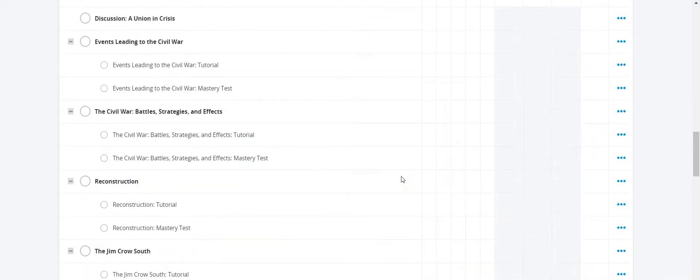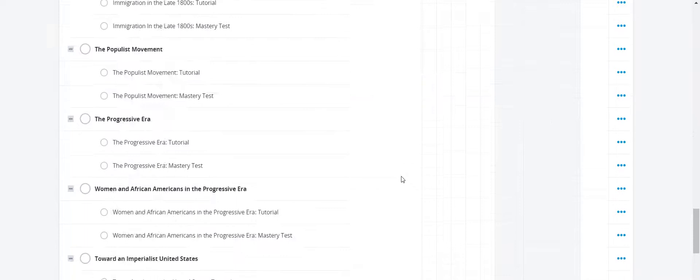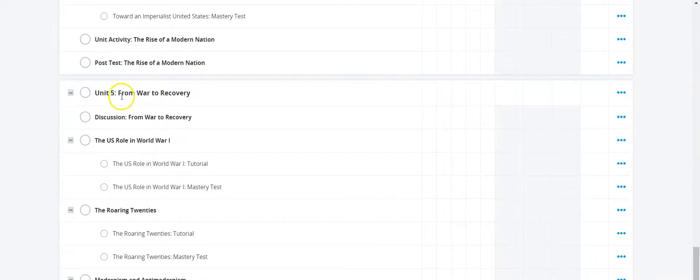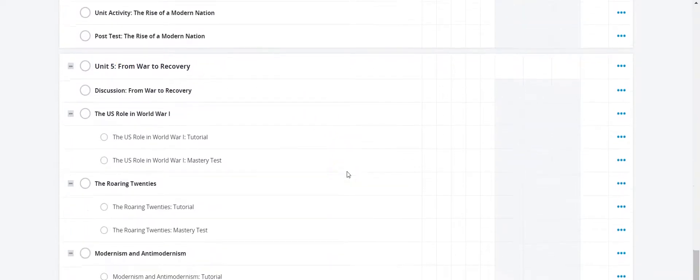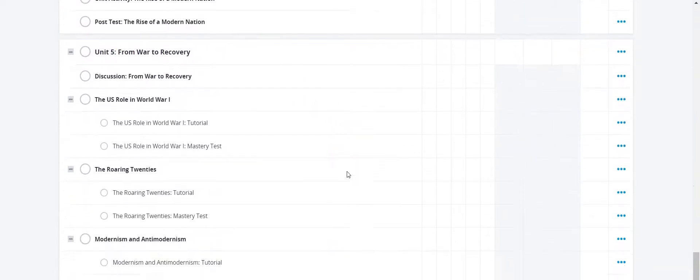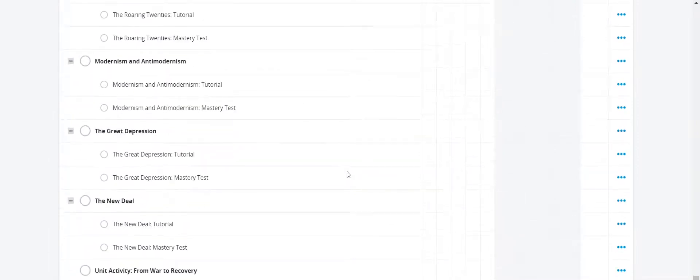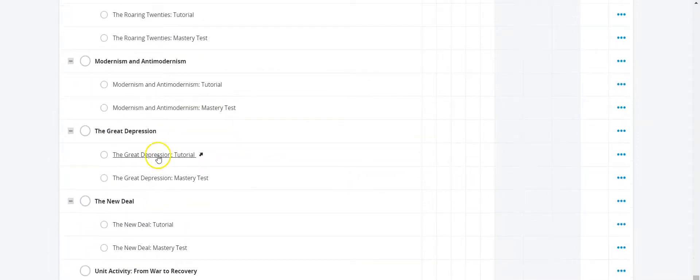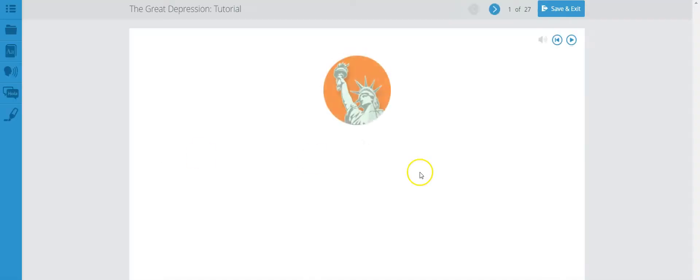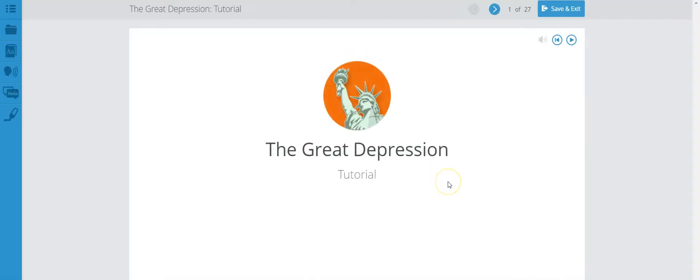We're looking at Unit 5, which is From War to Recovery, and our main focus for this particular tutorial is the Great Depression tutorial. Please make sure that you have your notebook with you so you can take notes as you are reviewing this tutorial.